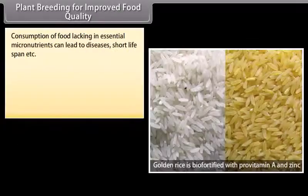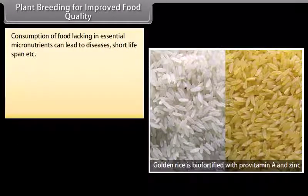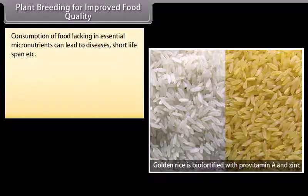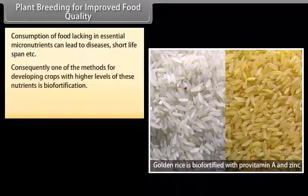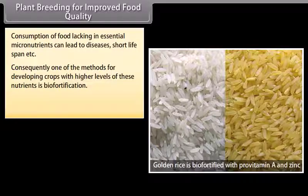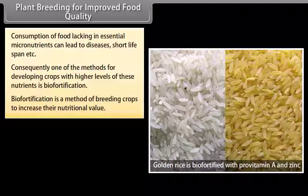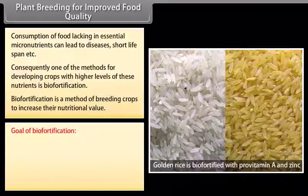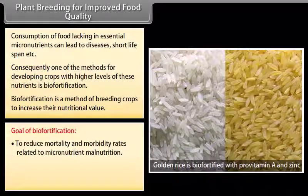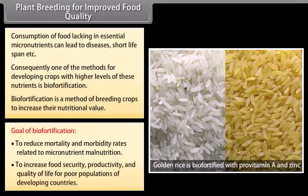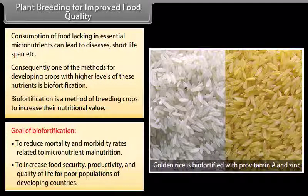Plant breeding for improved food quality: Consumption of food lacking in essential micronutrients can lead to diseases, short lifespan, etc. One method for developing crops with higher levels of nutrients is biofortification. Biofortification is a method of breeding crops to increase their nutritional value. The goal of biofortification is to reduce mortality and morbidity rates related to micronutrient malnutrition, and to increase food security, productivity, and quality of life for poor populations of developing countries.